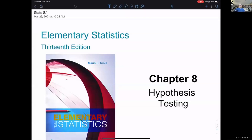Welcome to Chapter 8. Chapter 8 is about hypothesis testing. Hypothesis testing will take quite a bit of work to understand. The actual technology use and number crunching are no harder than in any other chapter, maybe even a little bit easier. However, the ideas behind them are definitely challenging to wrap your mind around, so we're going to spend a little extra time on this topic.